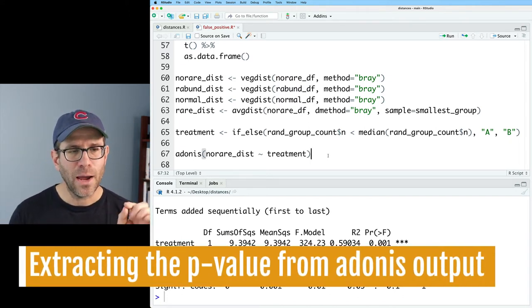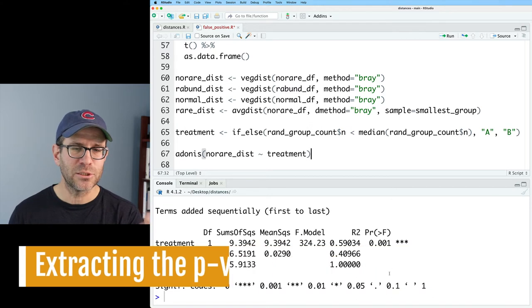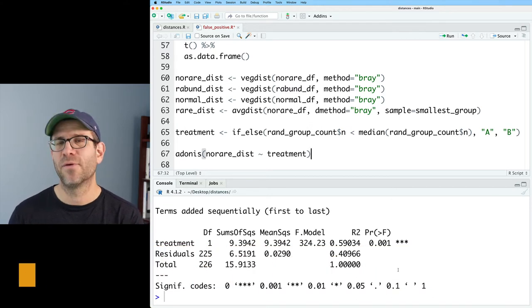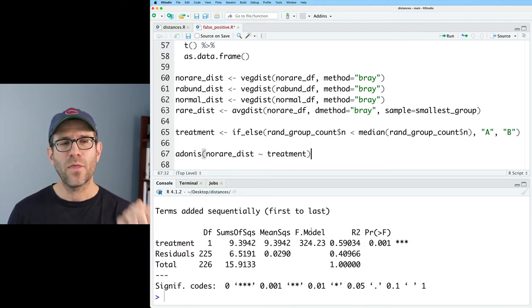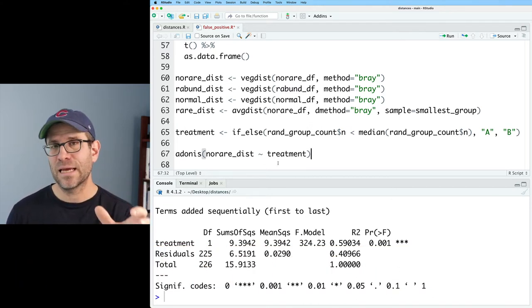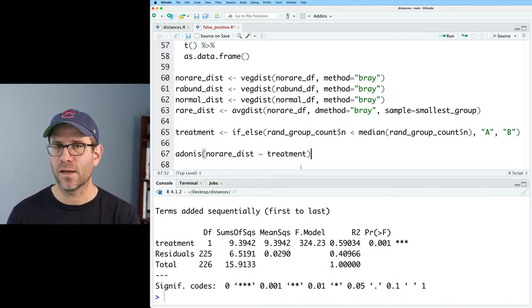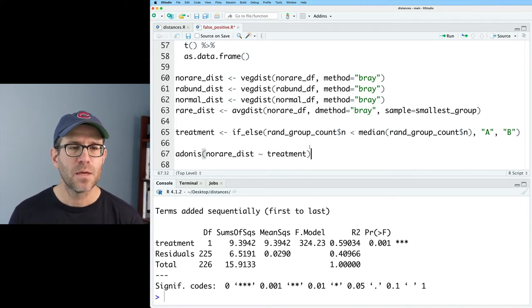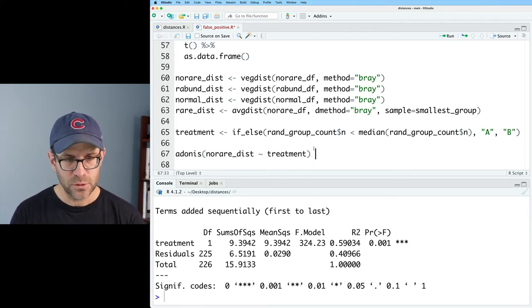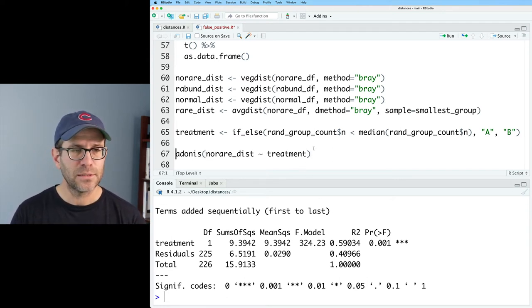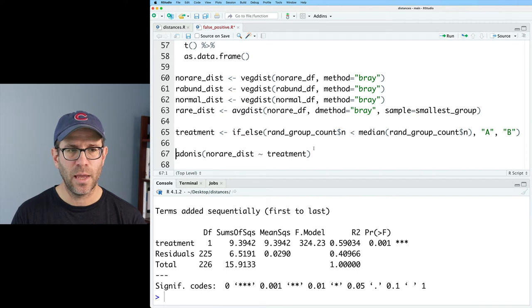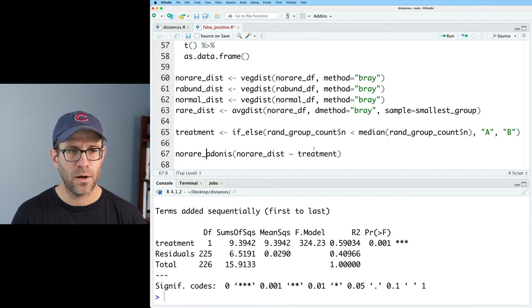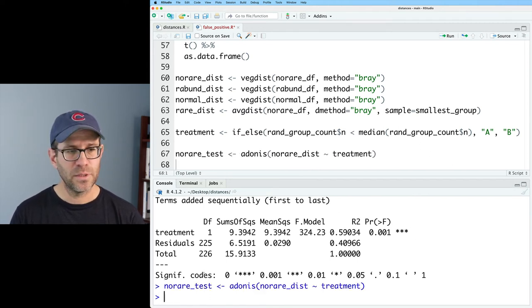So hold on to that. We'll come back to that. But I would like to extract that p-value because I want to know whether or not this test is significant. I want like a true or false. So what I could do is let's go ahead and assign this to a no_rare_test.